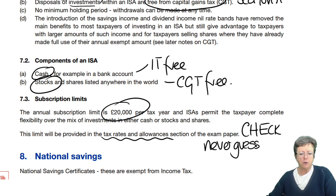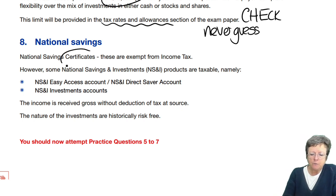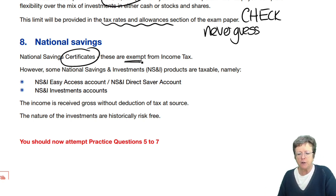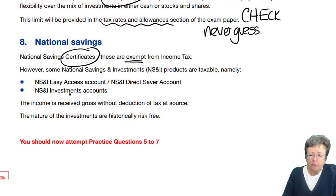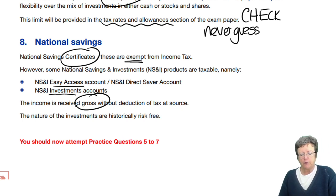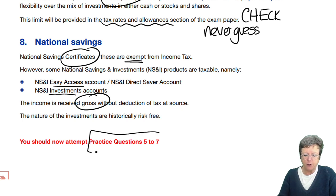It might get you some marks in your exam in a multiple choice question. National Savings Certificates — the certificates are exempt. Remember, they can sometimes pop up in income tax computations; we looked at that previously in Chapter 2. There are also investment accounts and easy access accounts — income is received gross, and they are risk free. So that's the end of this chapter. You can now go and practise these questions.